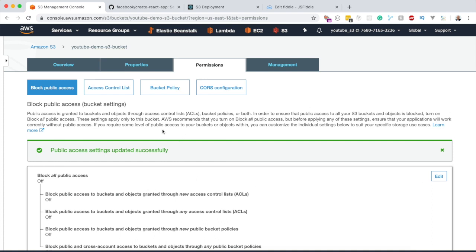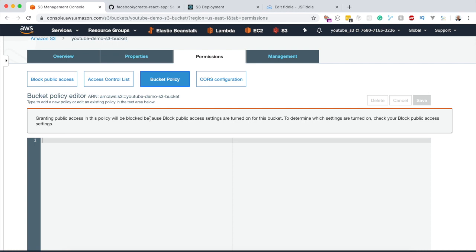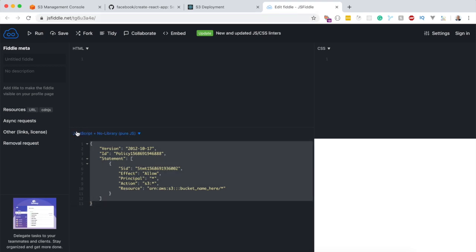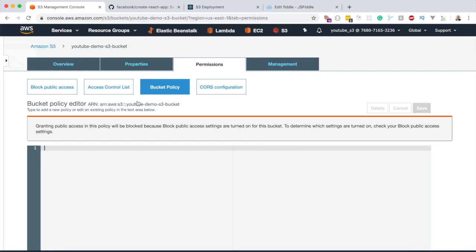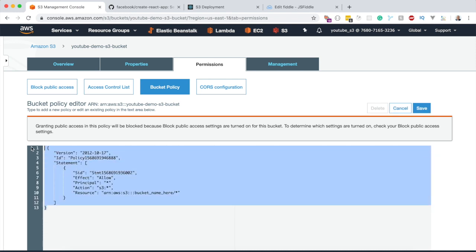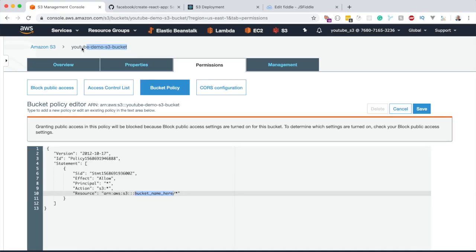The next step is to attach what's called a bucket policy to this bucket. A bucket policy gives users the ability to read, create, or delete files inside your bucket. Head over to the bucket policy section — I'll copy the policy from the URL provided and paste it in.